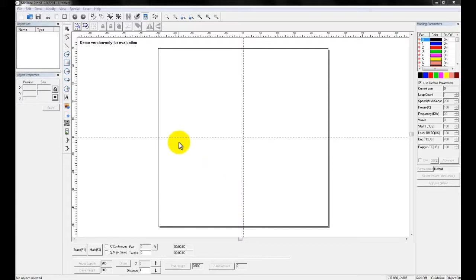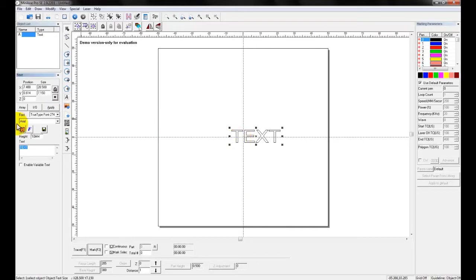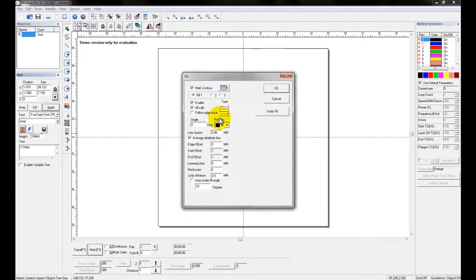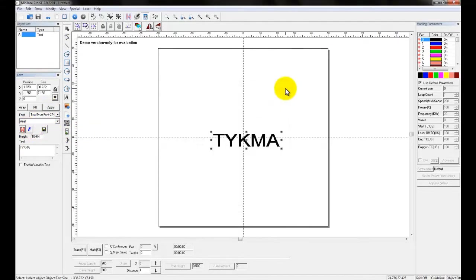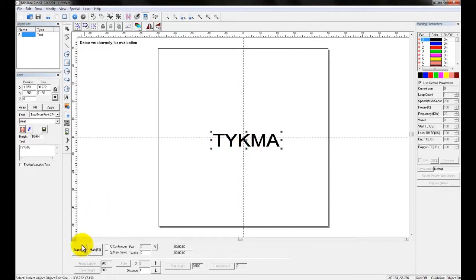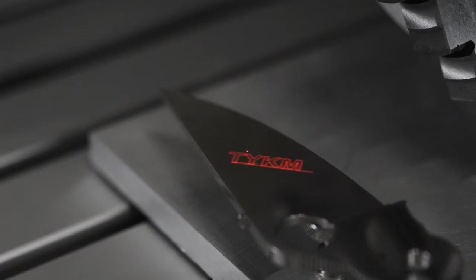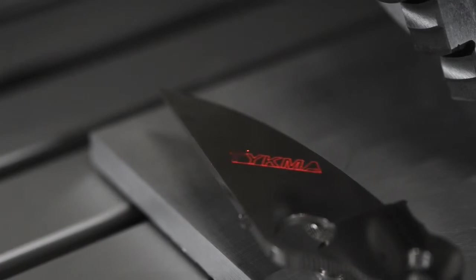To trace, first we'll create an object. I'm just going to create some text and I'm going to put this as Tykma, and just going to apply a quick fill. Now to trace this object on my part, I'm simply going to come down here to the trace button and click trace. Now you can see I am tracing the actual outline of the characters on the part.